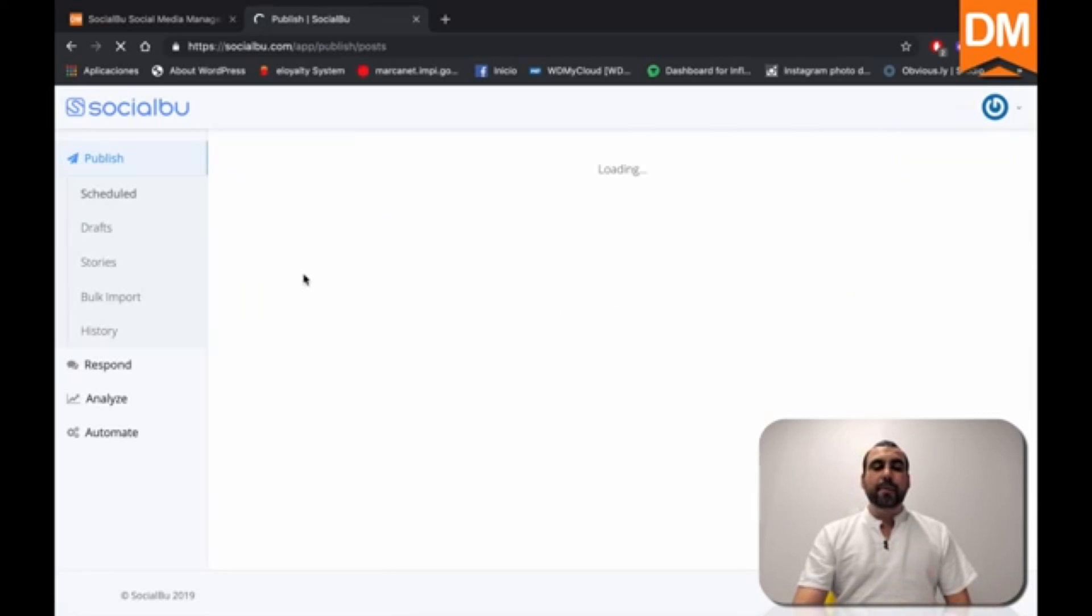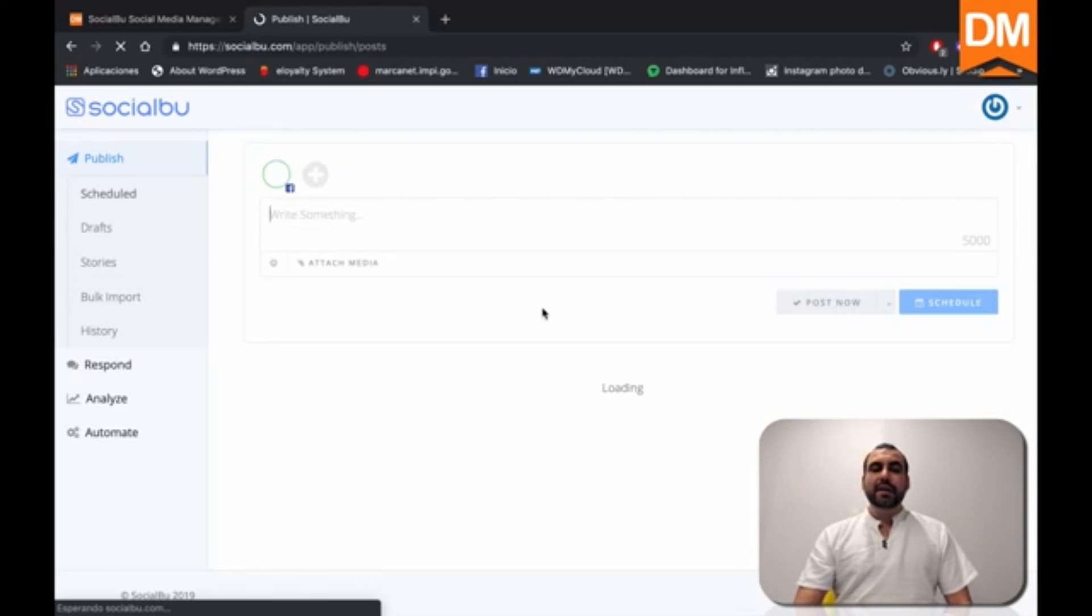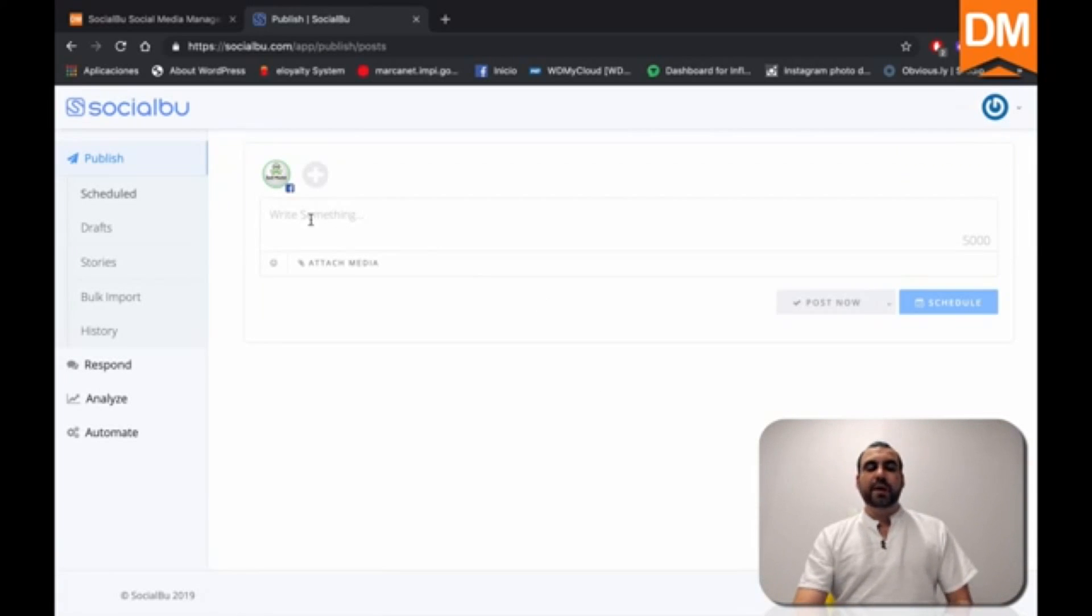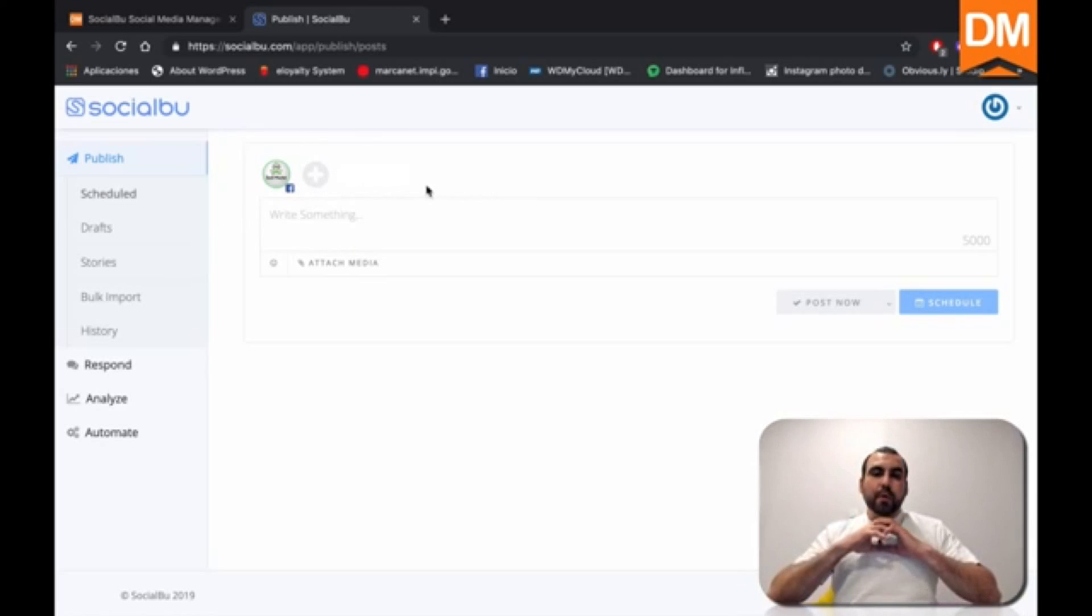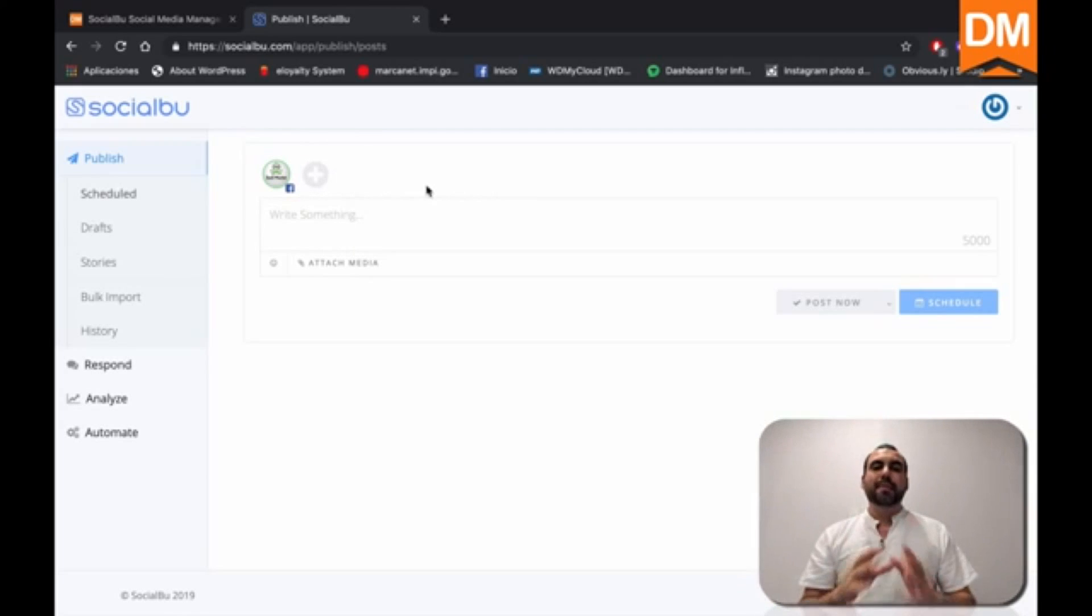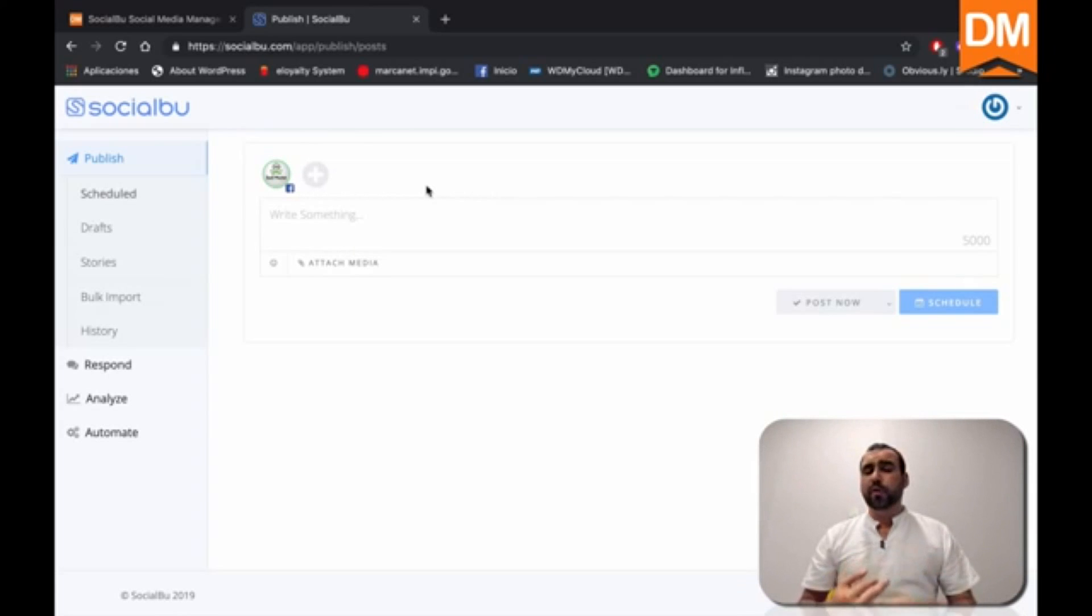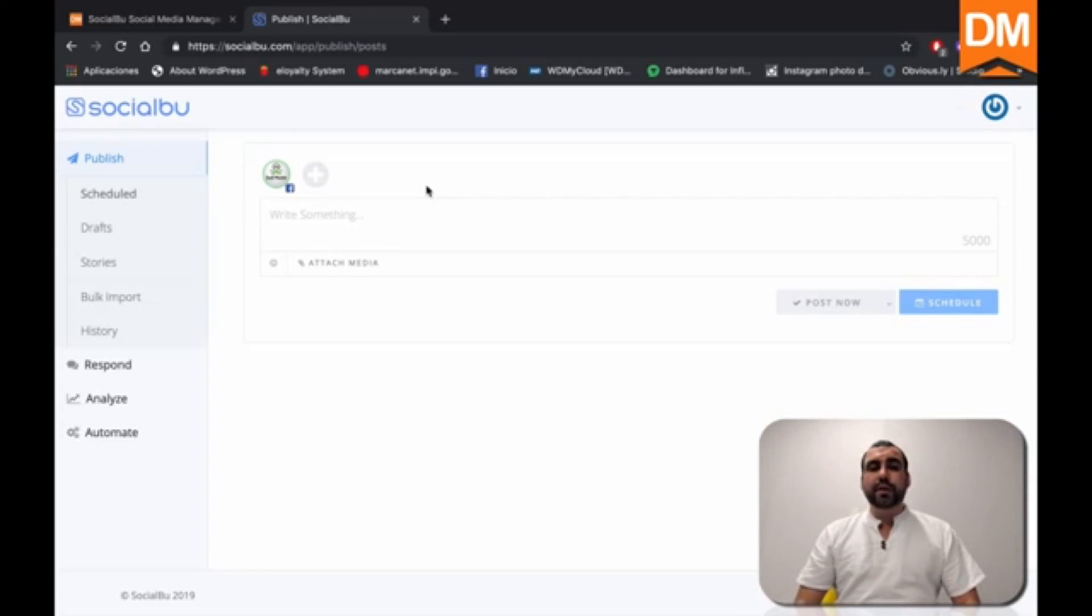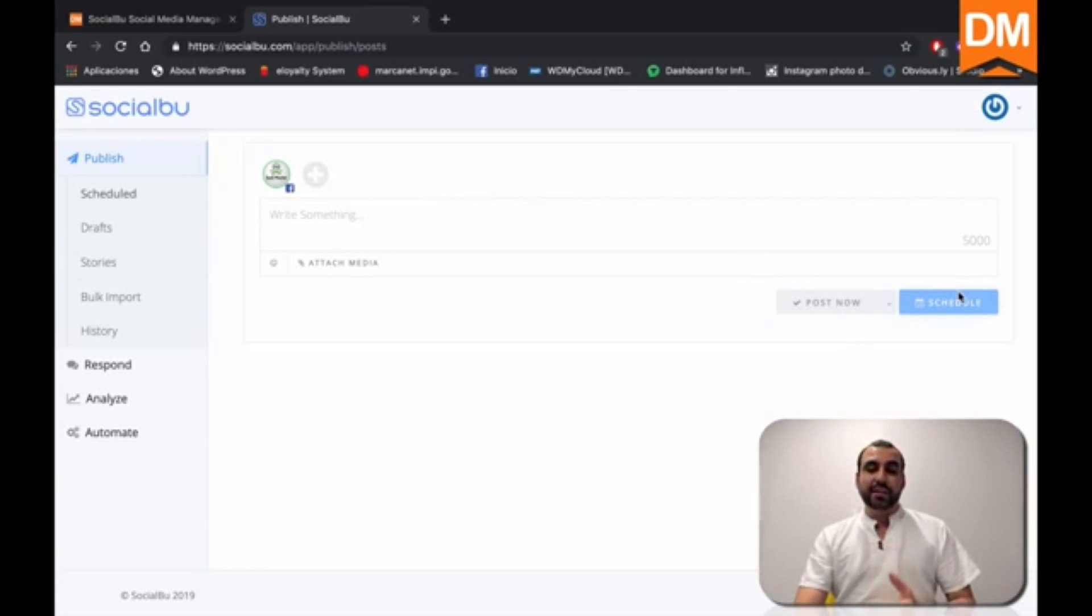So right now here in publish, what we can do is we can actually write a social media post right here. We can write something, we can attach media. And if we had more social media accounts right here, we can post to all of them at the same time automatically. So we can do Facebook, Facebook page, Facebook profile, Facebook group, Instagram, Twitter and LinkedIn all at the same time.